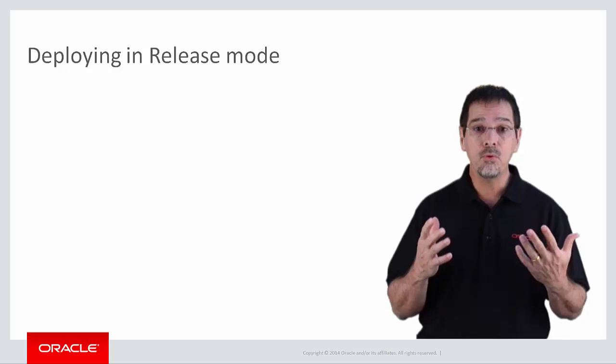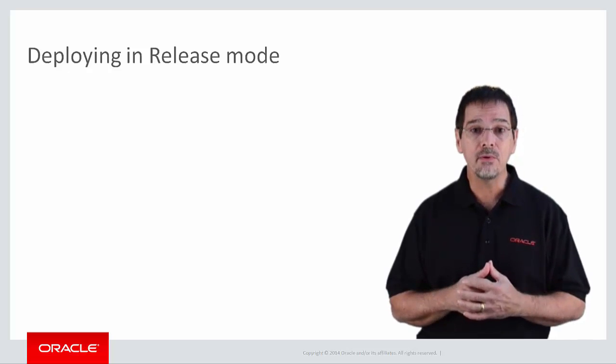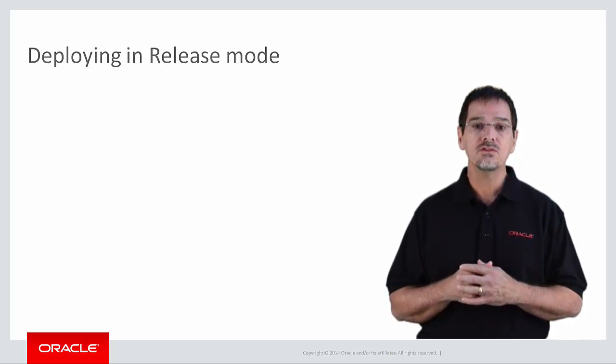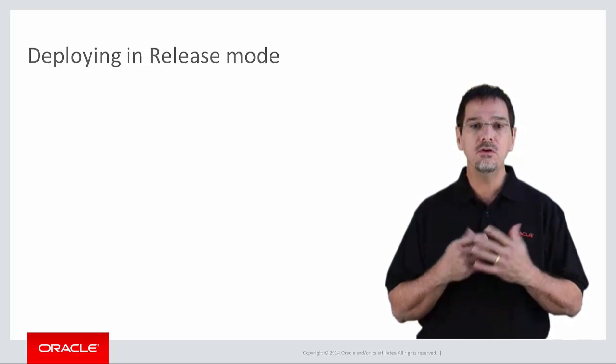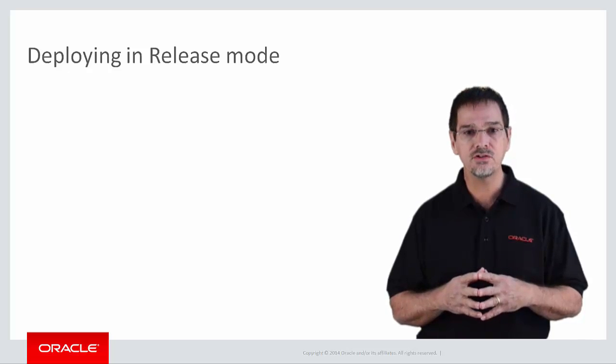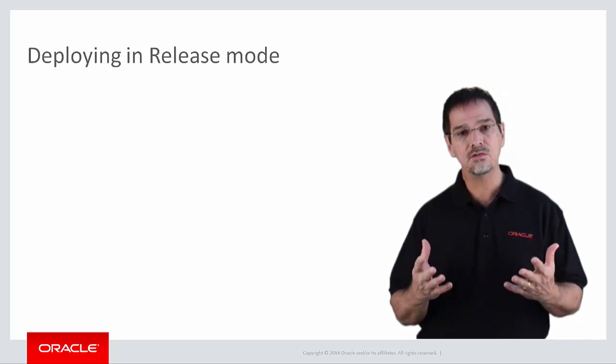So that's how you deploy a MAF application in debug mode. So what do you need to do differently to deploy for production or release mode?